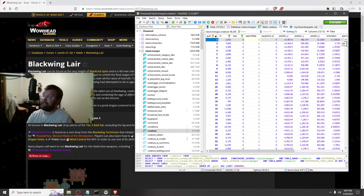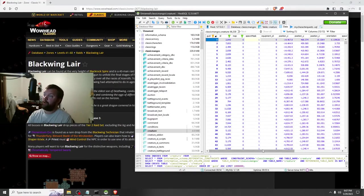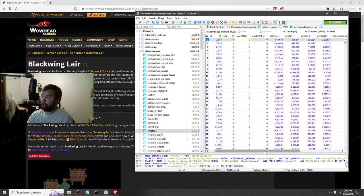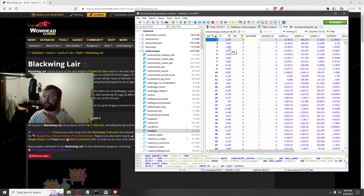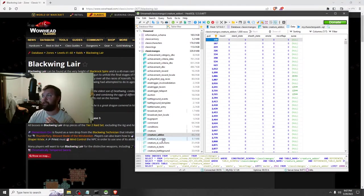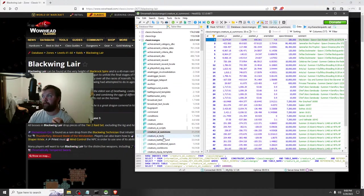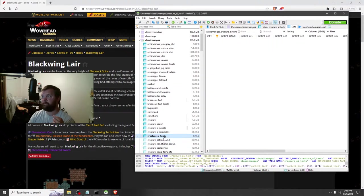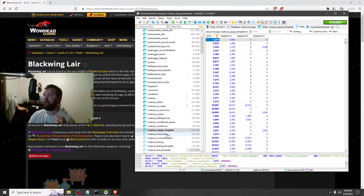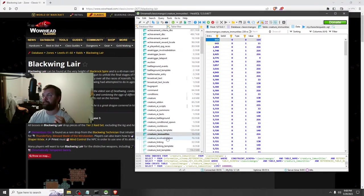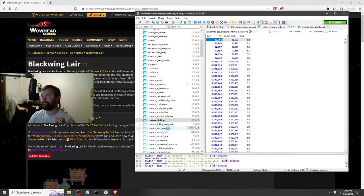These are all the creatures and NPCs in the game — all of them — with their position, spawn time. This one you'll probably never go to. Creature add-on, creature AI scripts, AI summons — probably never. AI texts, battleground condition, equipment template, immunities, loot template — let's talk about loot template.